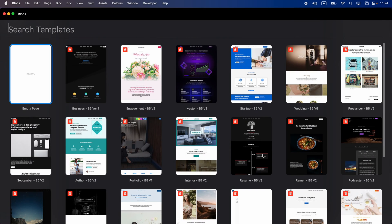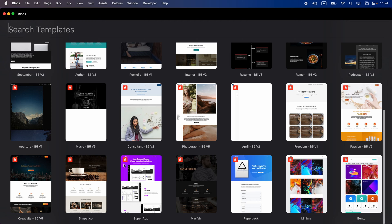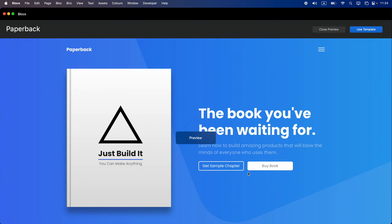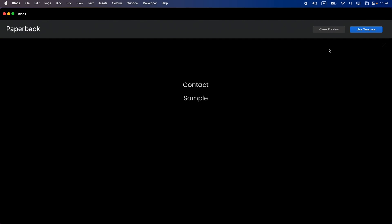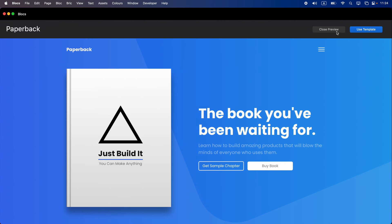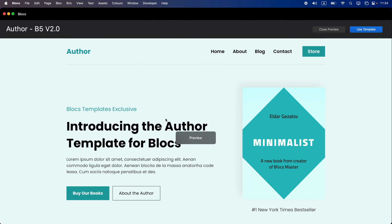I'm going to start from a site template. The new big feature of Blocs 5 is site templates — it allows you to start your projects from a template and there are a number of them included for free. You can preview them from here, click on different pages, and if you don't like it you can close the preview and choose another one.